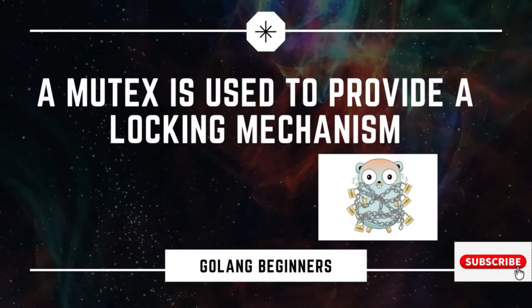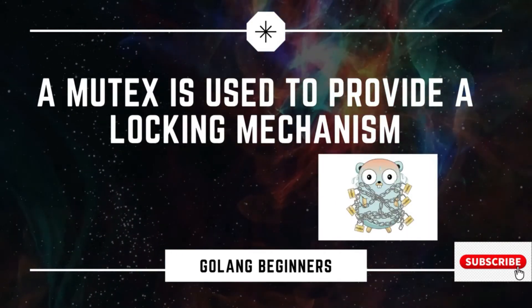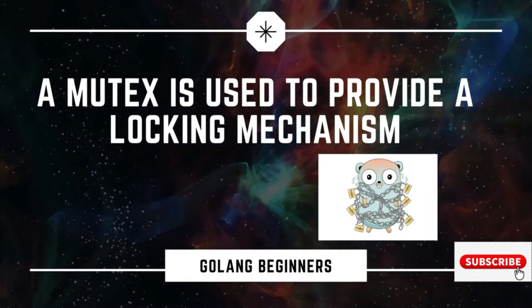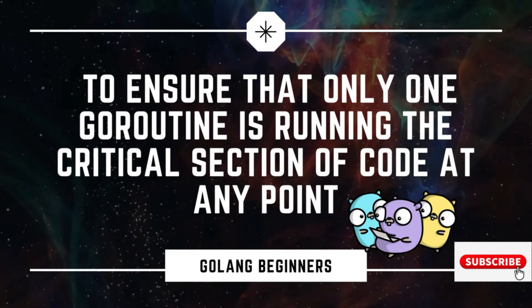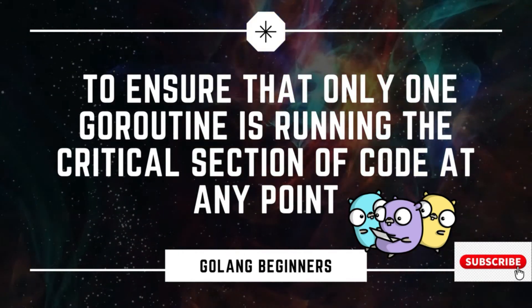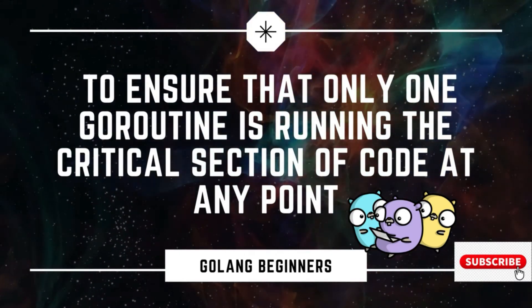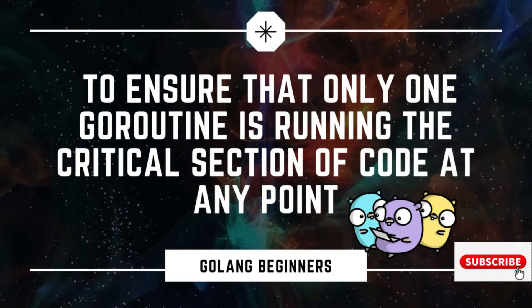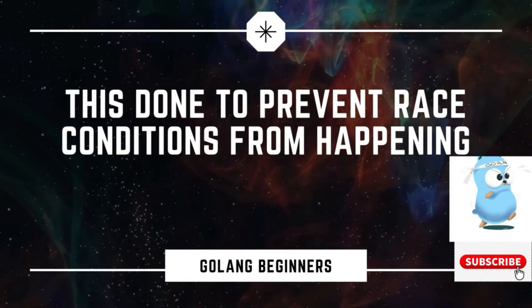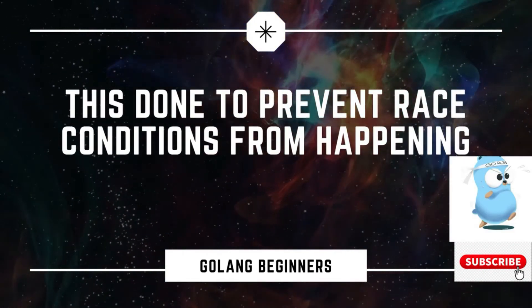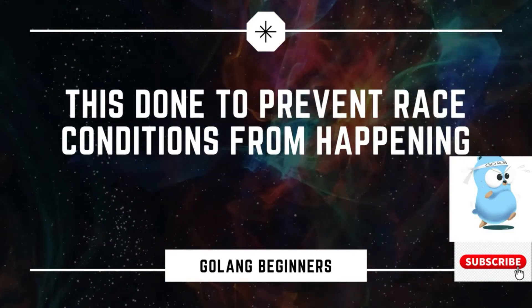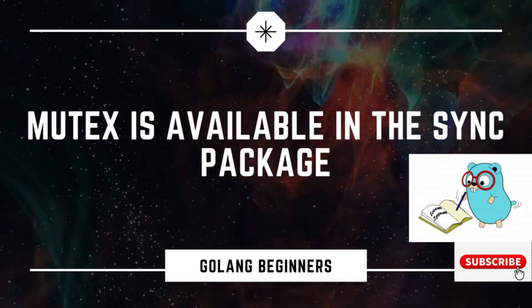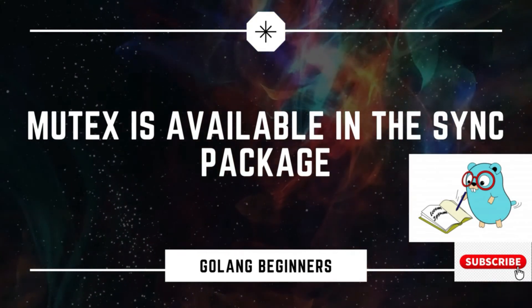Mutex is a method used as a locking mechanism. It's basically to ensure that only one goroutine is accessing the critical section of the code at any point of time. This is done to prevent race conditions from happening. The sync package contains the mutex.